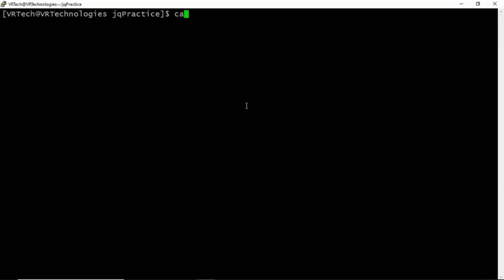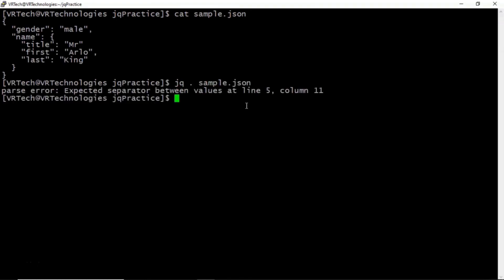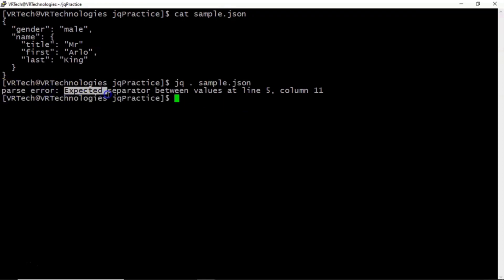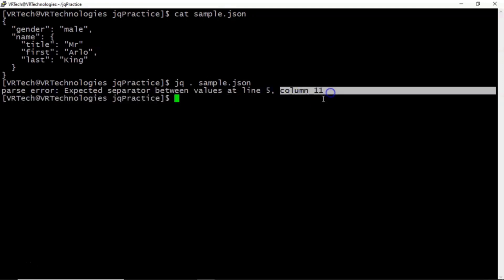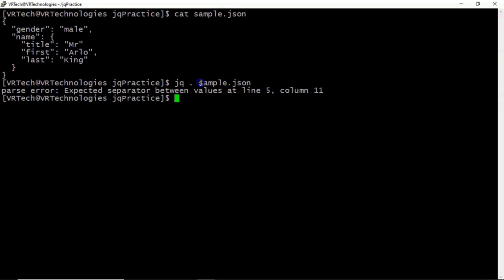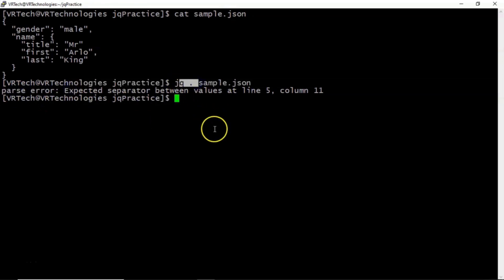Suppose I have sample JSON data. Now let me apply the identity filter on this file. See the result — you are getting a parse error: 'expected separator between values at line number 5, column 11.' So basically whatever data we have inside this sample.json file is not valid JSON data, and that's why you are getting the parse error.